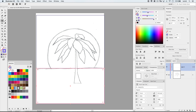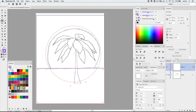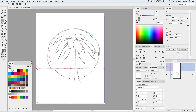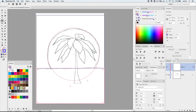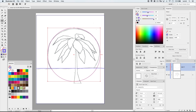Next I'll grab the ellipse tool, hold down Shift, and drag out a nice circle — just following my sketch here. I traced this from the original artist's work. I'll place a little sun right about there — that's probably good. Don't worry about everything hanging out everywhere; we're going to clean all this up in a moment.